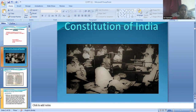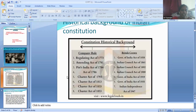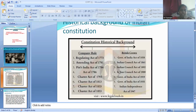In 1934, M.N. Roy suggested that India needed a constitution. So in 1946, under the leadership of Dr. B.R. Ambedkar, the Constituent Assembly was formed. On January 26, 1950, the Constitution came into effect, which we celebrate as Republic Day.